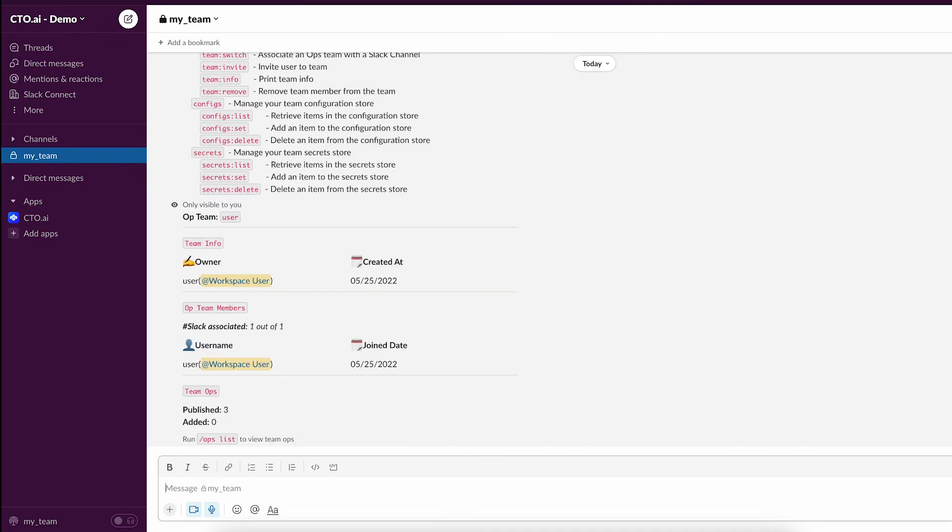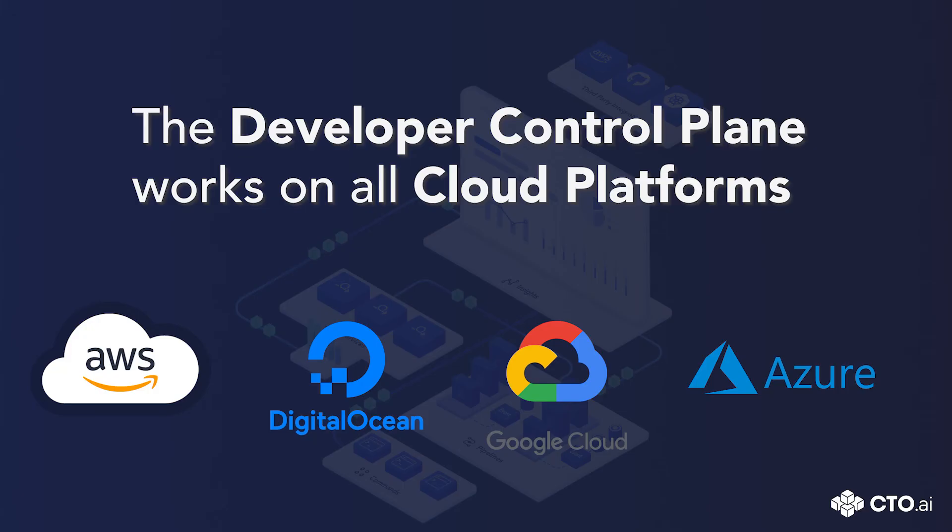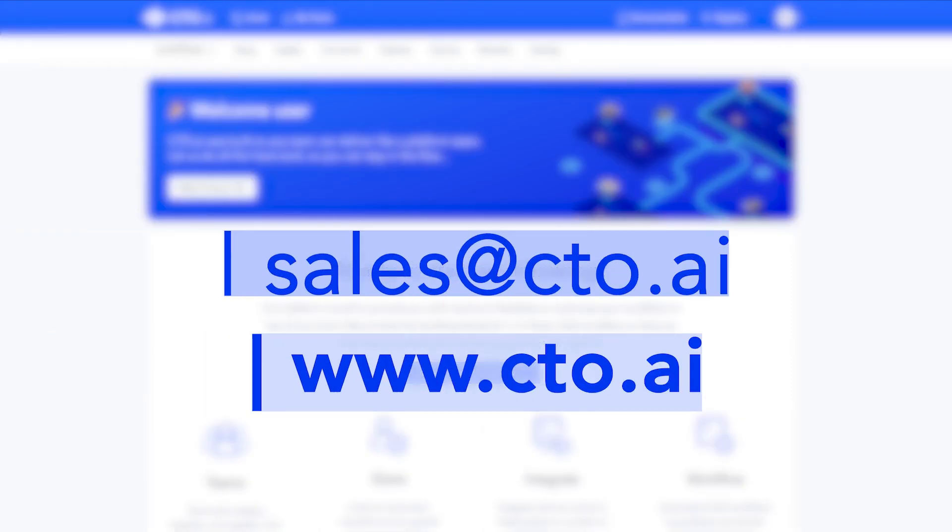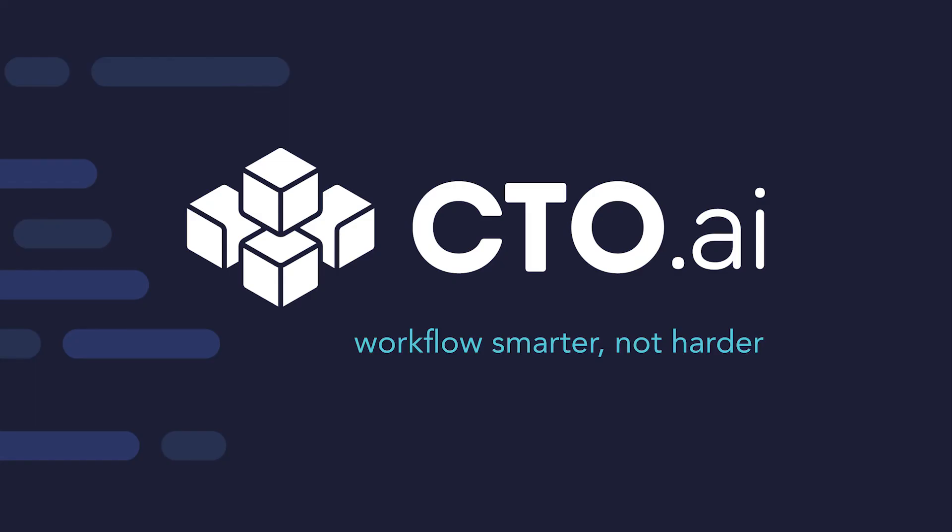If you would like to get started with cdo.ai platform to optimize your developer experience using a customized developer control plan, visit cdo.ai website to start work flowing. Thanks for watching this video and see you next time.